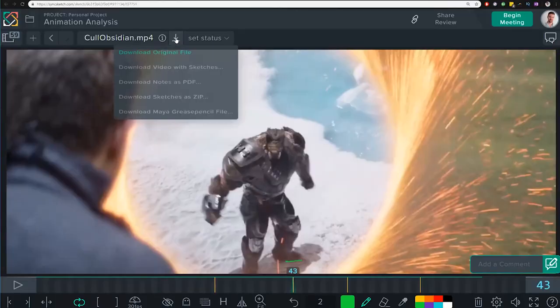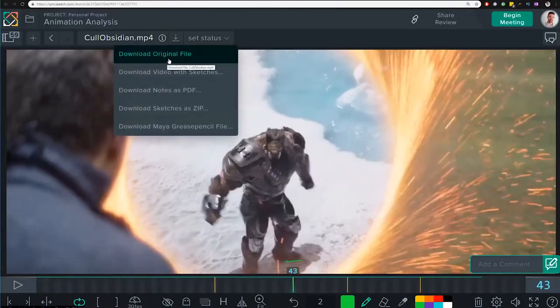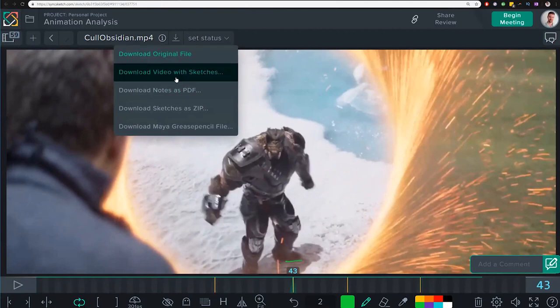Once you're ready, you can download the movie file again with the sketches you made, or if you prefer, you can upload the clean video without sketches straight into Maya. I find this workflow really helpful for just getting my head in the right space for animating.